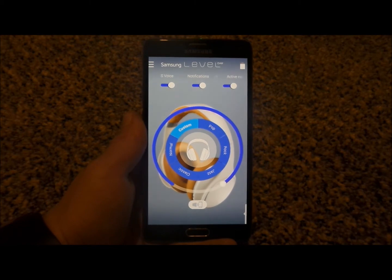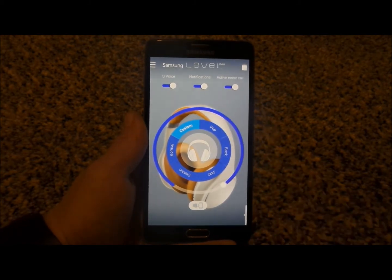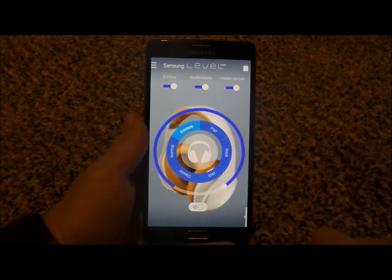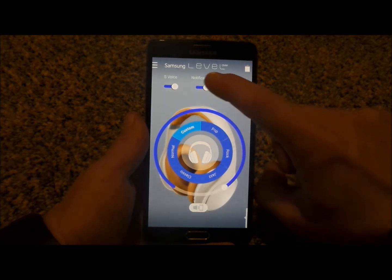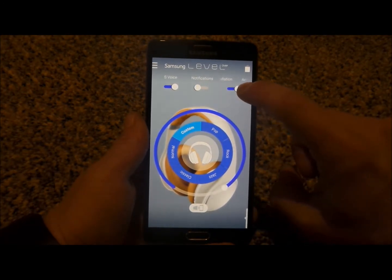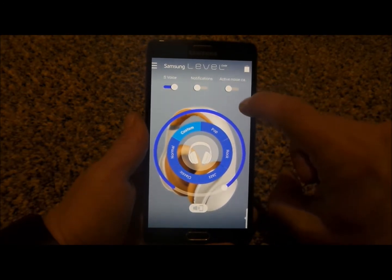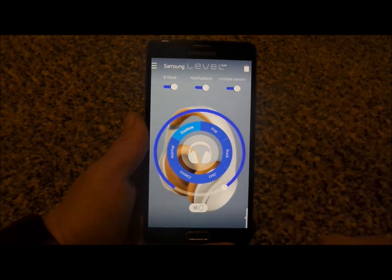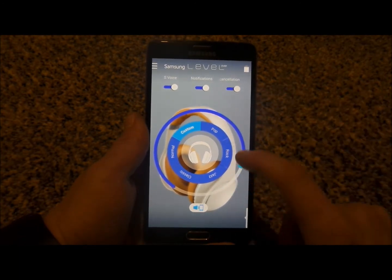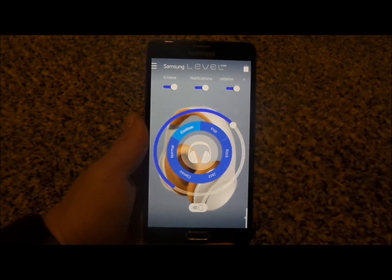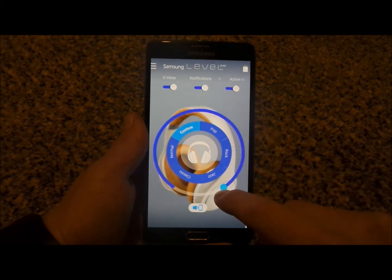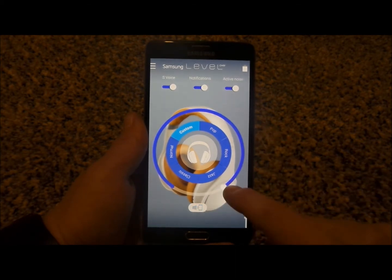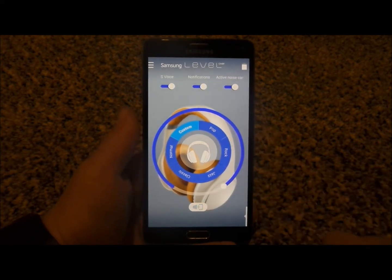Now that they are paired together, you'll notice that there are three different icons on the top. This is where you'd be able to turn on or off the S-Voice options, as well as the notifications coming through the headset and the active noise cancellation. I always have all three of those on. Then this is where you'd also be able to change the volume of the song that you're listening to.